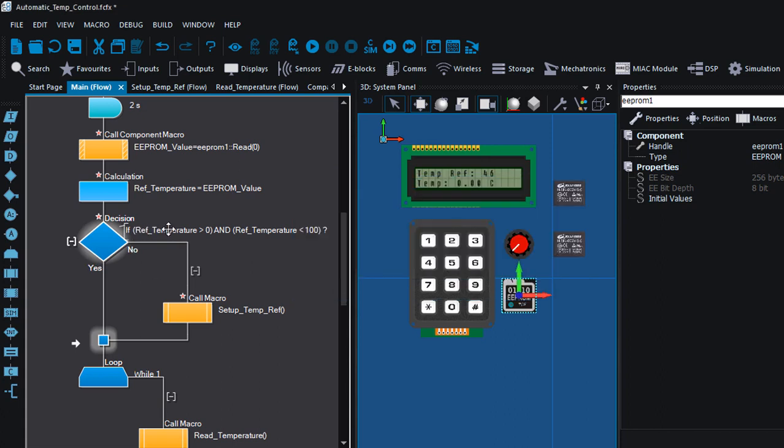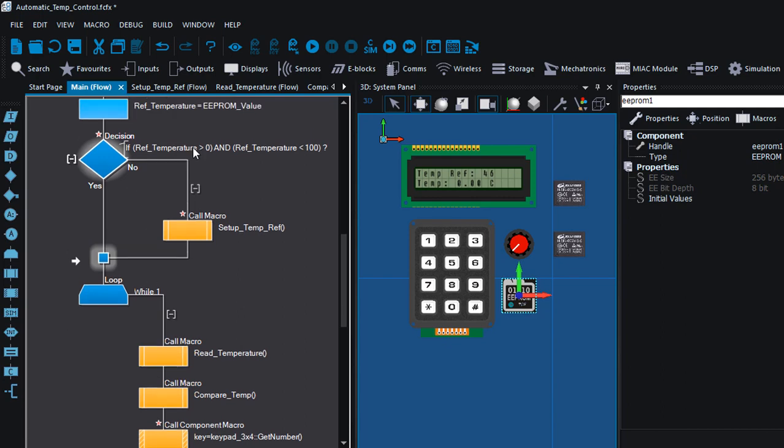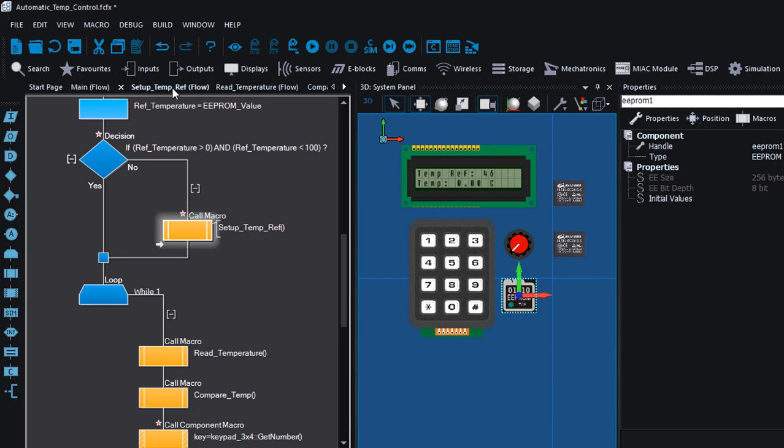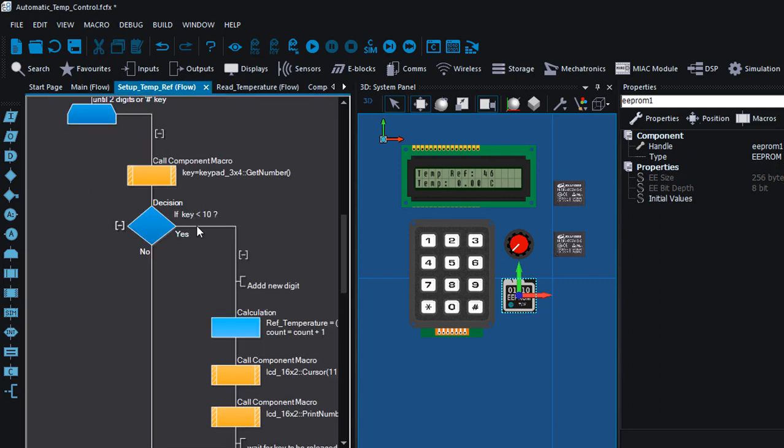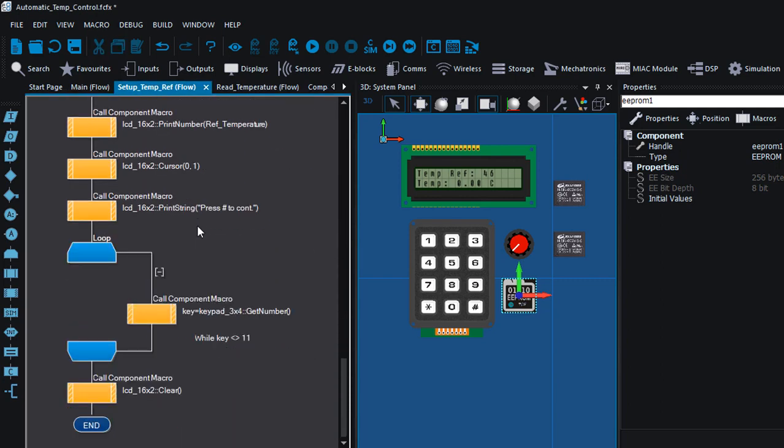So if the reference temperature is greater than zero and is less than 100, it basically means that we've got a reference temperature in EEPROM. So we're gonna go straight to our main loop and start reading the temperature and compare it. We're not gonna prompt the user to enter a new reference temperature. But if the value equals to zero, then we're gonna prompt the user to set up a new reference temperature. And in the setup ref macro, once we have set up this new reference temperature, then we'll have to store it into the EEPROM again.